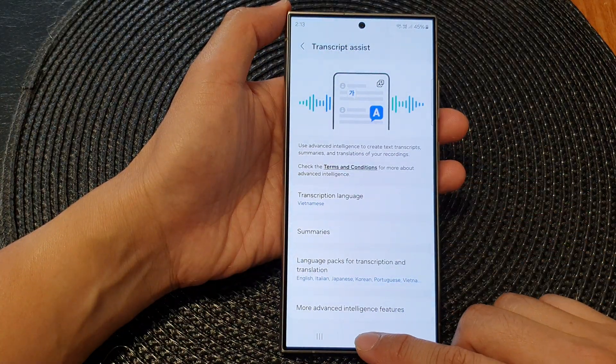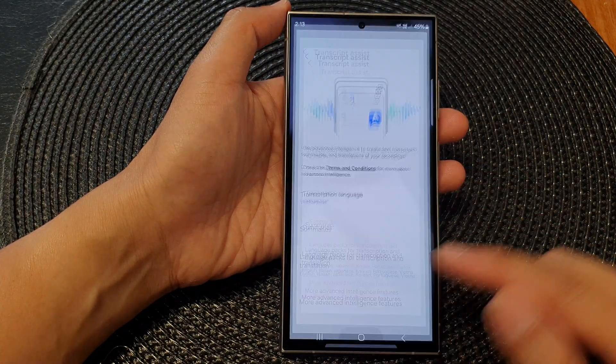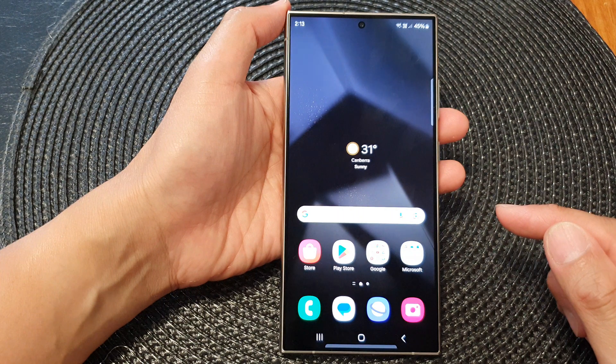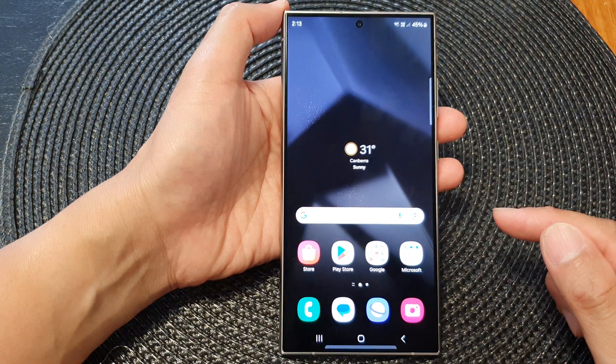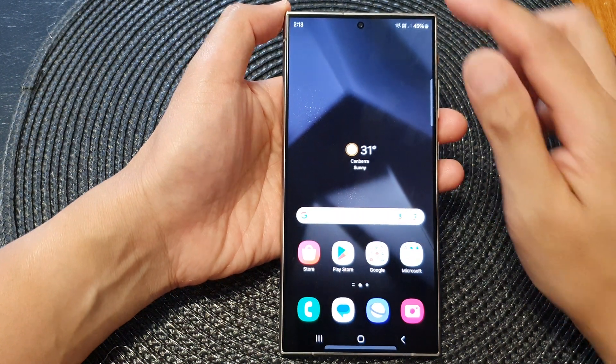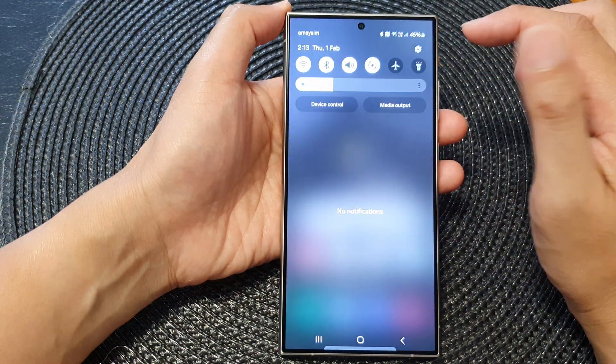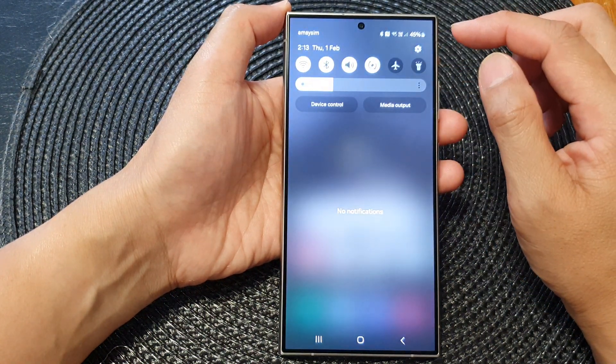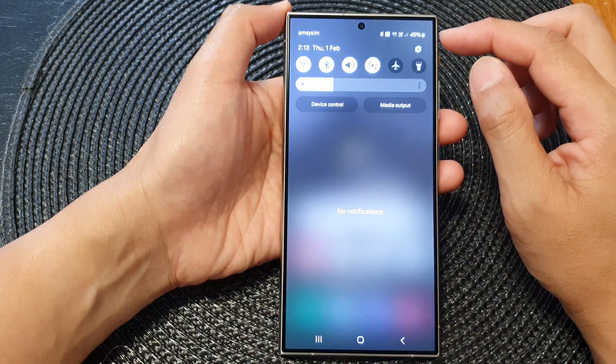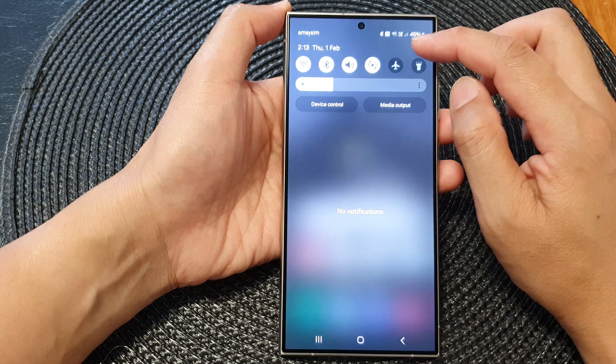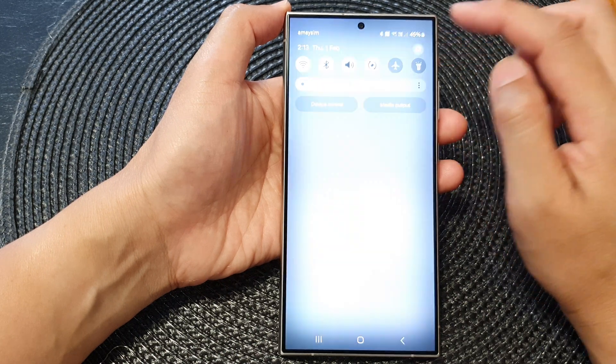First, tap on the home button to go back to the home screen, and from the home screen, swipe down at the top. From the quick settings, tap on the settings icon.